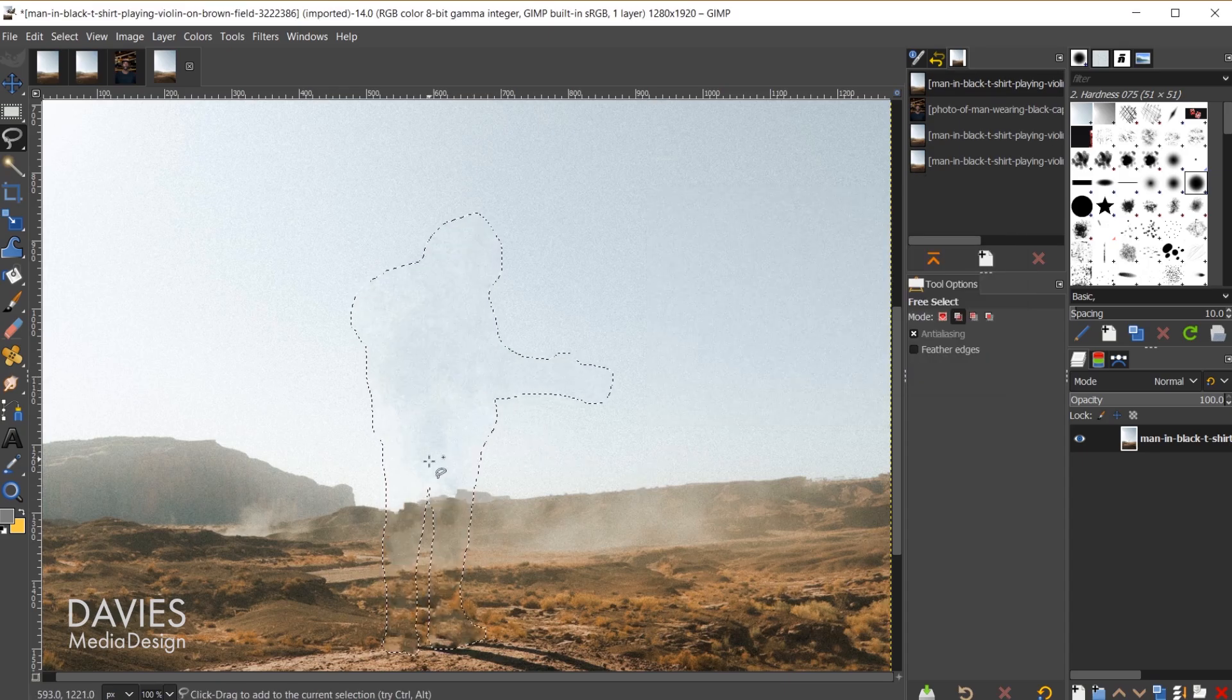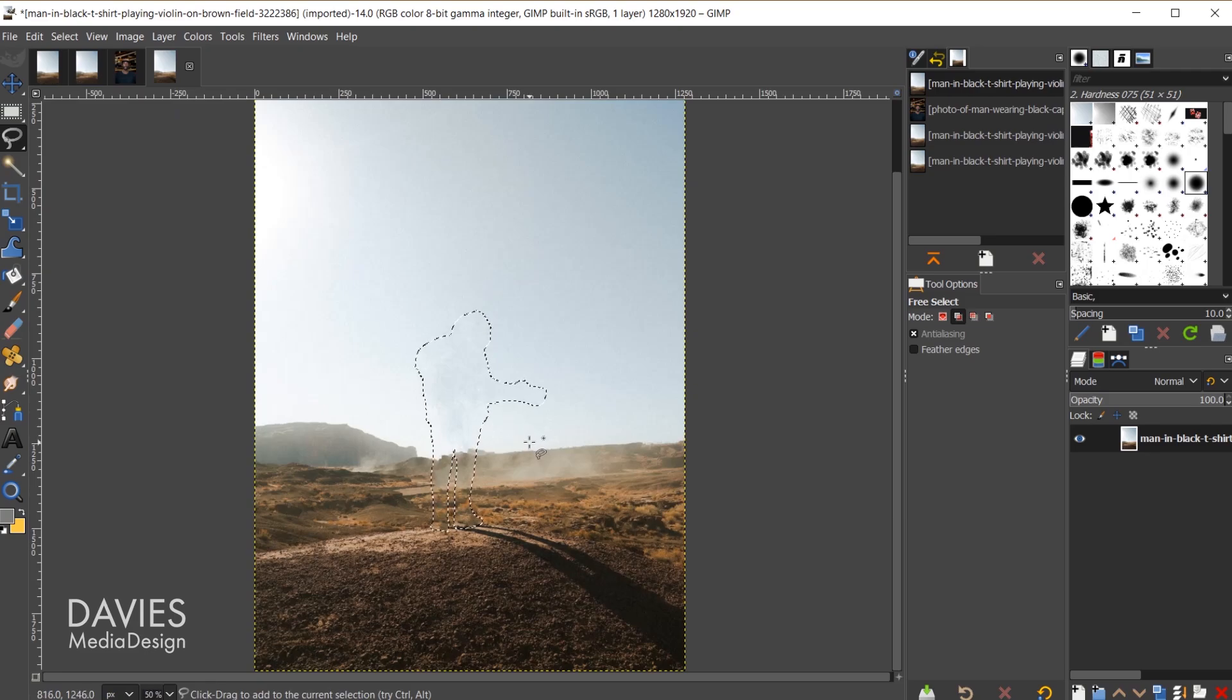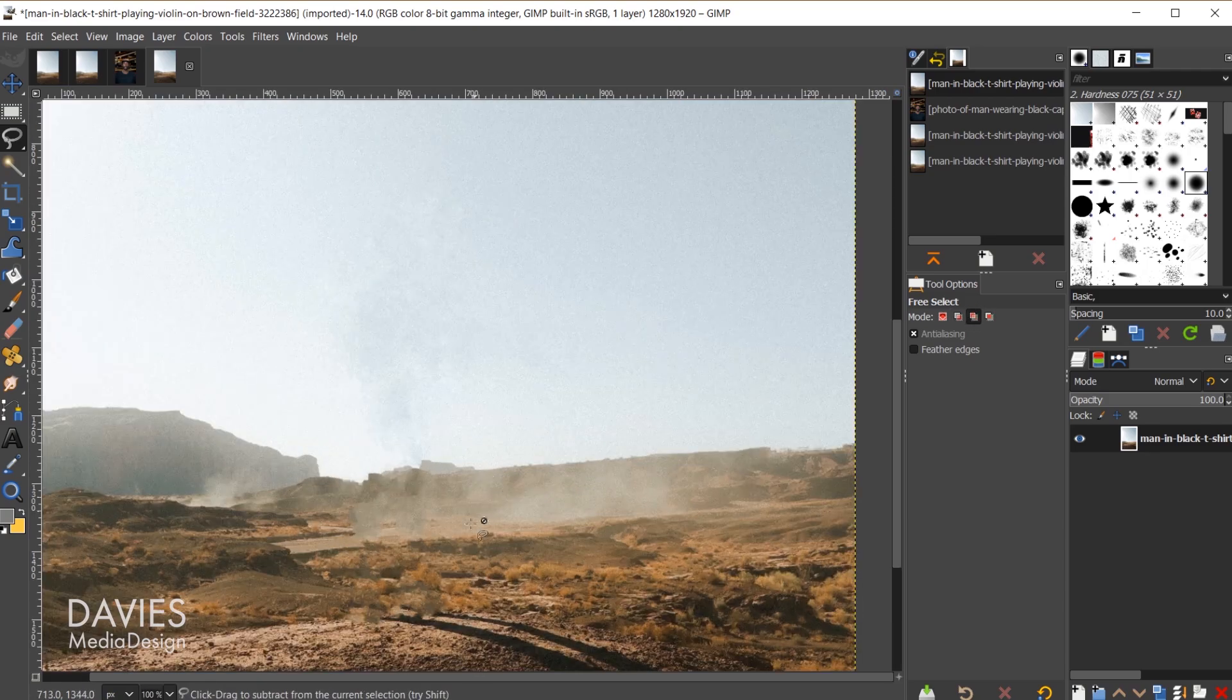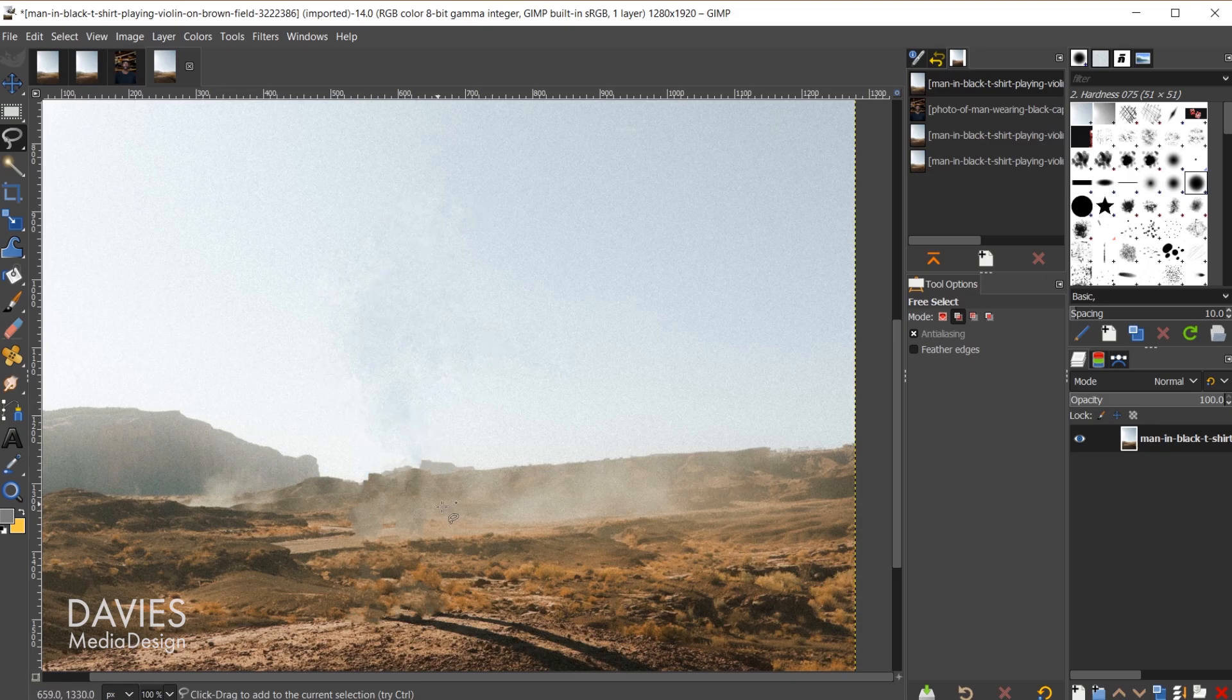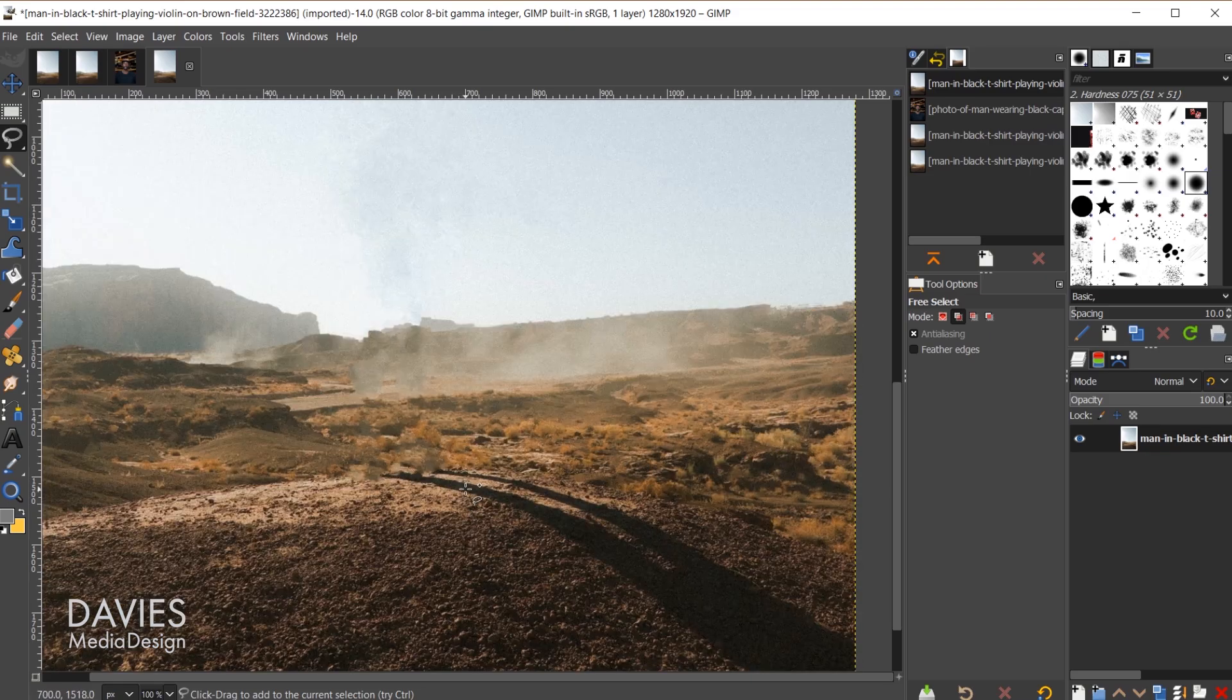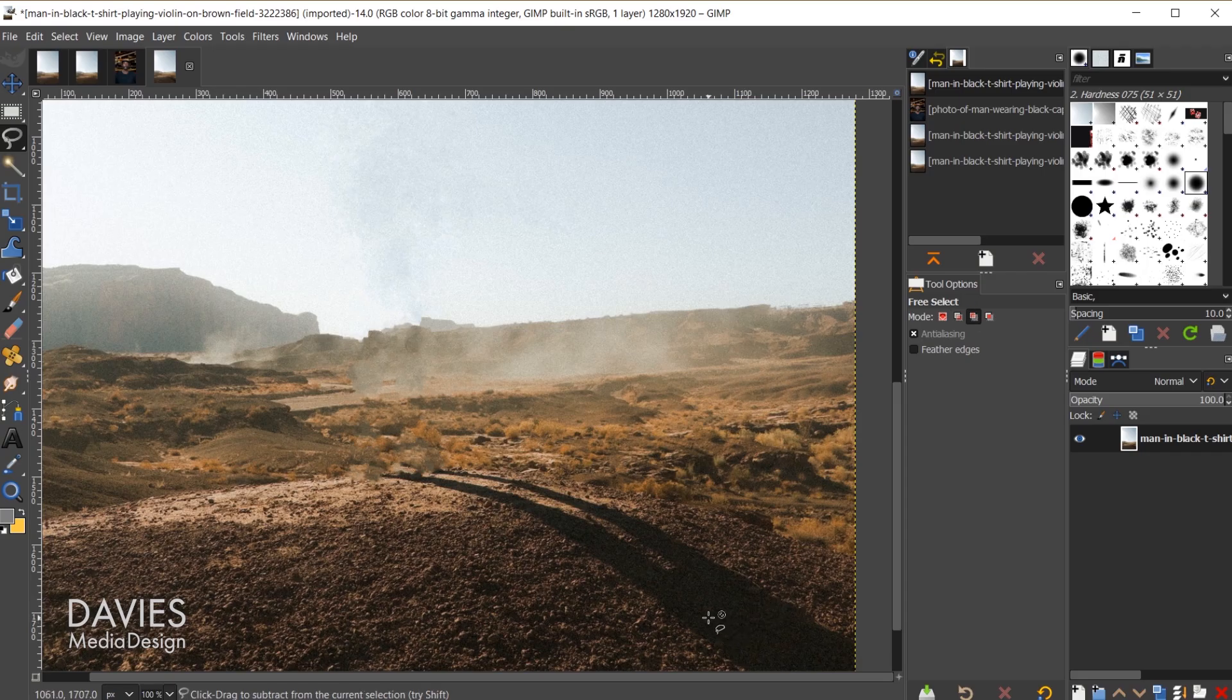There you can see that has erased that object there pretty quickly from our photo. I'll hit ctrl shift a to deselect that. Of course this isn't perfect, and I'm going to show you how to clean this up using some of the other techniques. And we also haven't gotten rid of the shadow, which once again will be another technique.